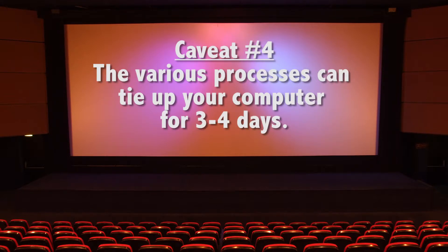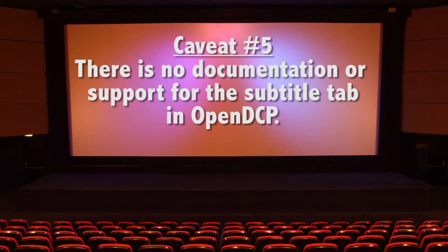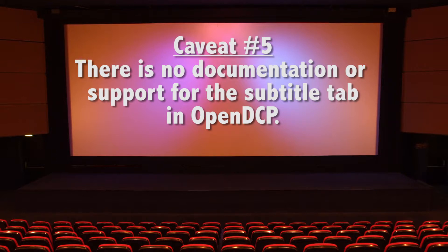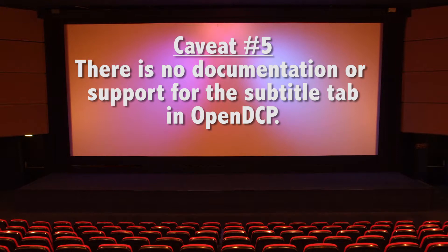Another caveat is that this is a time-consuming process that will tie up your computer for about 3-4 days. And lastly, if you took a peek at the Open DCP program, you notice that there is a subtitle tab, which is meant to have a separate track for your subtitles. Very convenient if you plan on screening internationally. However, there is no documentation on the website about how this feature works or which formats are accepted, so this tutorial will not be covering that. If any of these are a deterrent for you, consider using a professional DCP encoding lab.